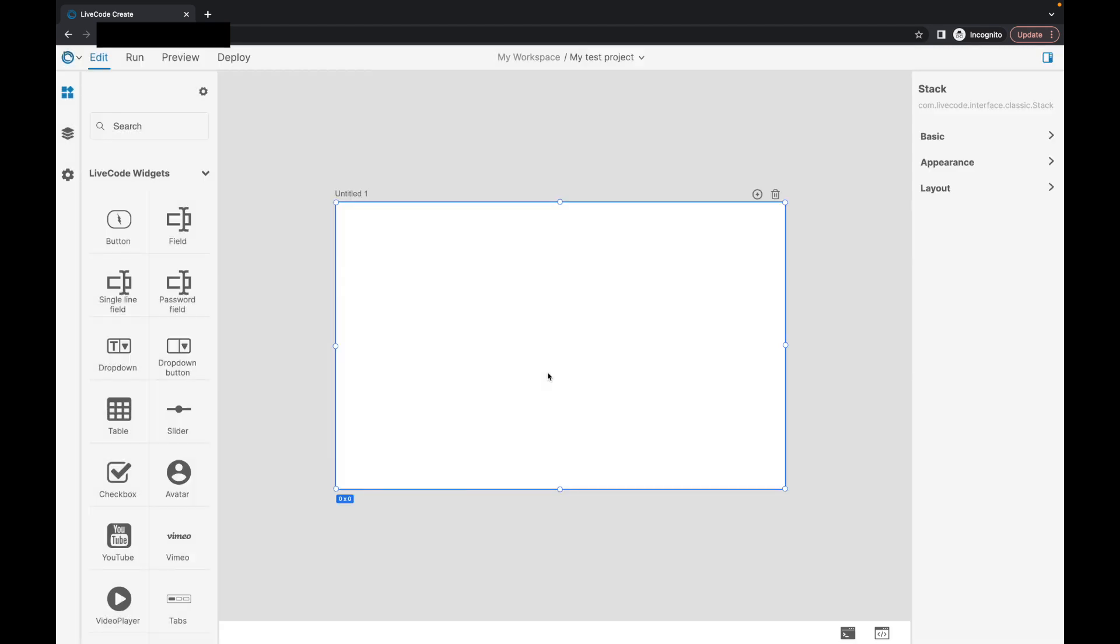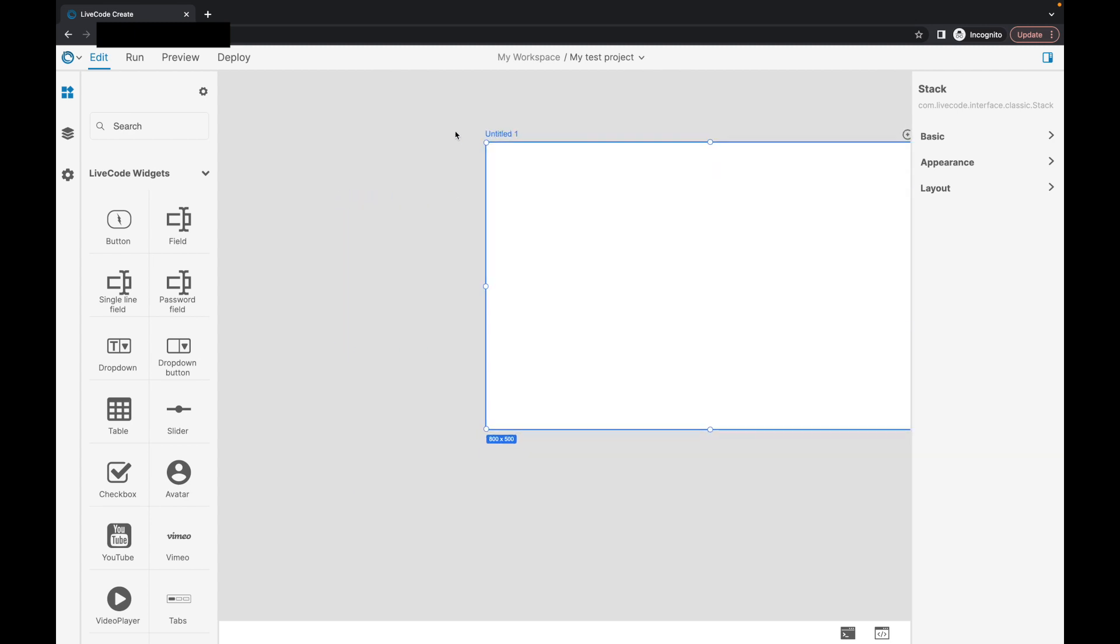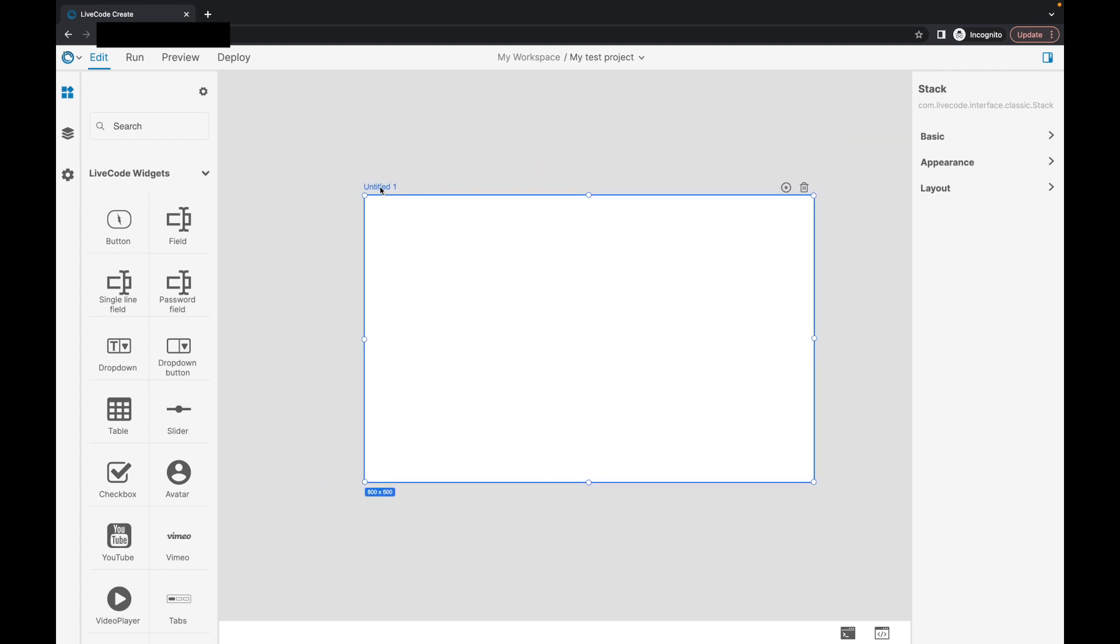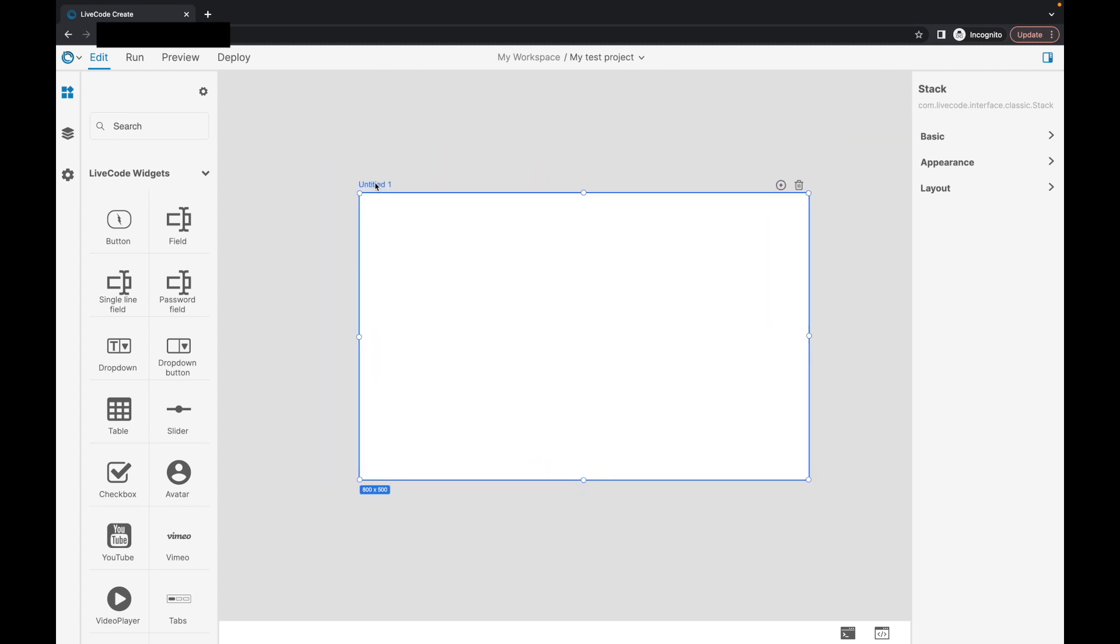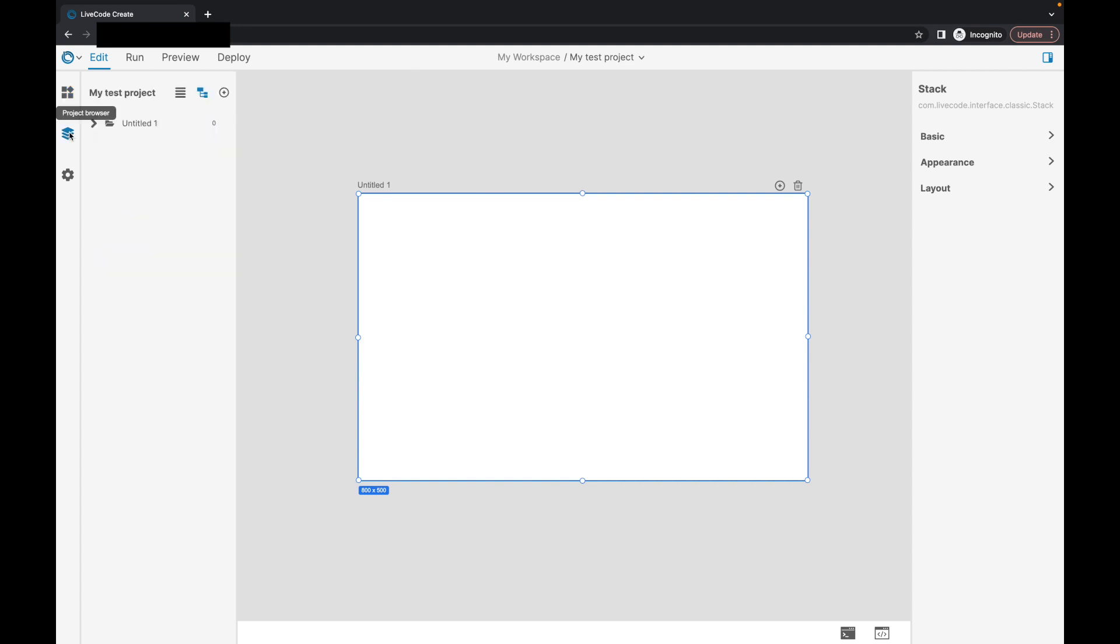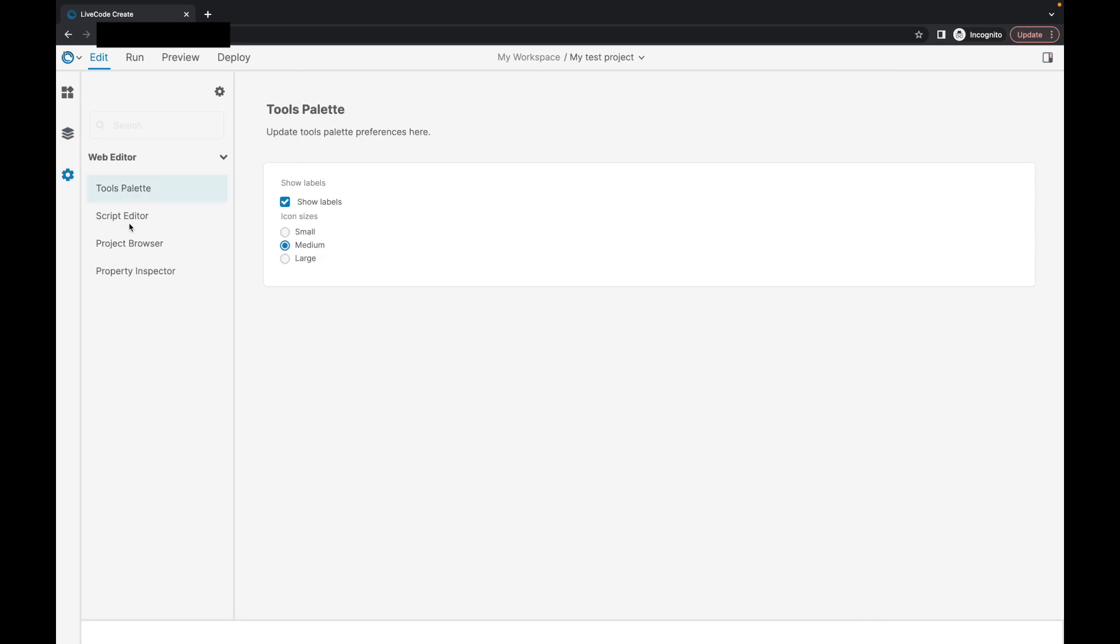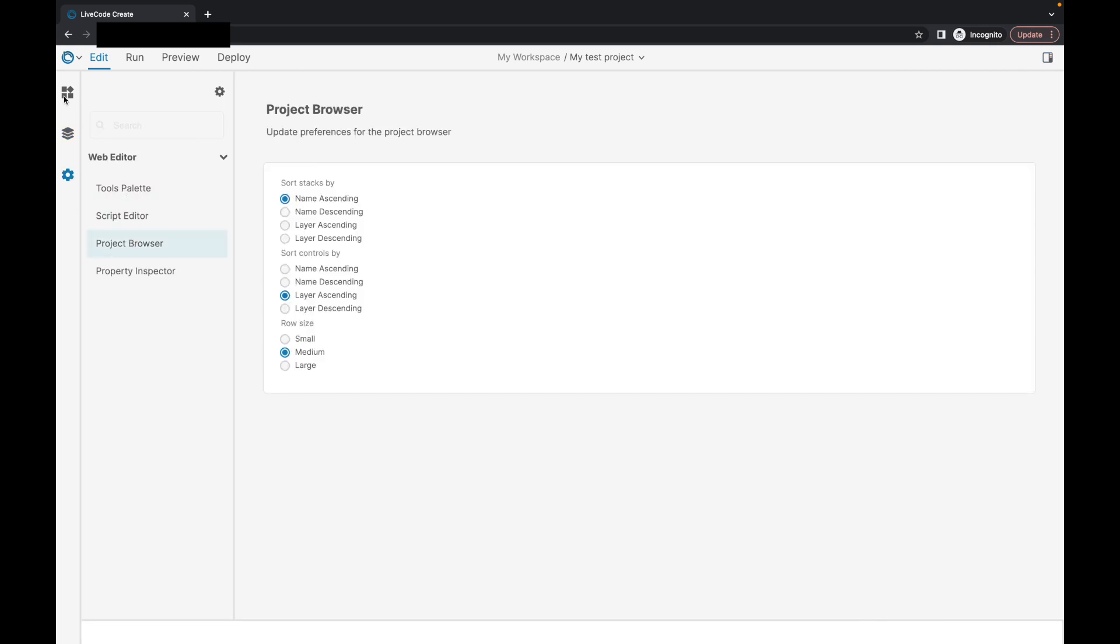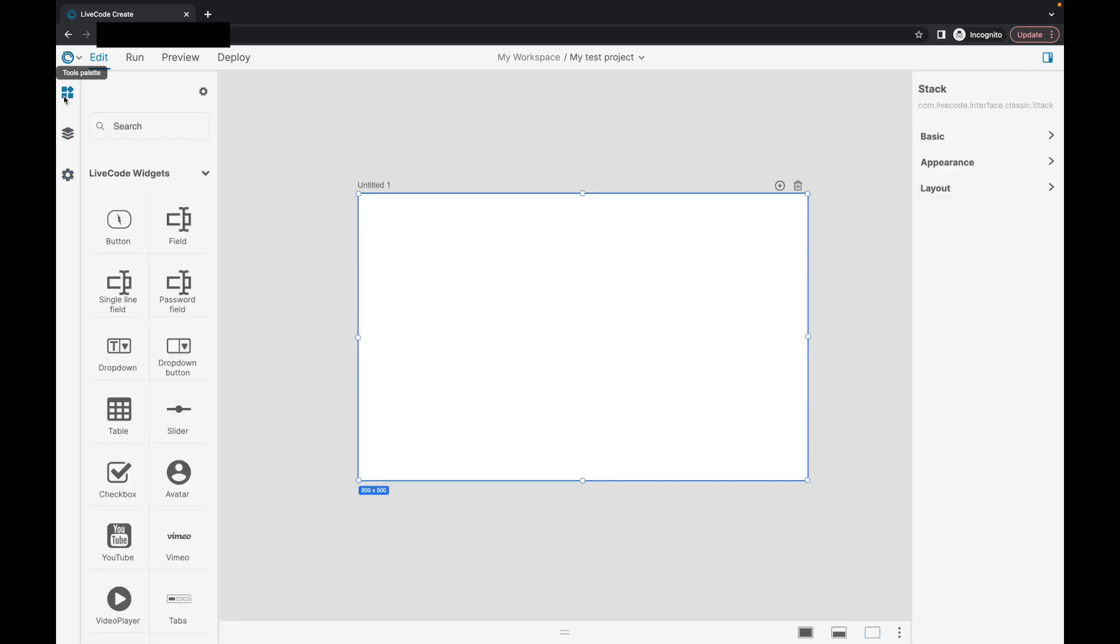So here we are. We've got this whole new IDE for building our applications. We have our main canvas area here. This is where our layout that we're going to be building is. We have this panel over here on the left, which can be changed depending on what you want to look at. So we've got our tools panel open. We can go to see our project browser and then we've got our settings panel. More will be appearing here over time, but this is what we have for the moment.